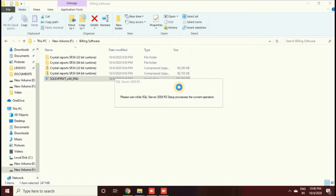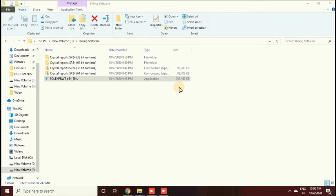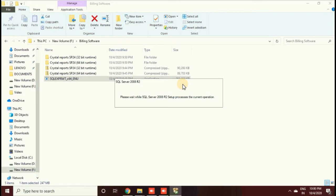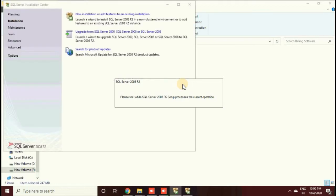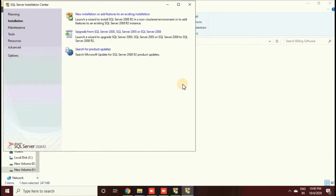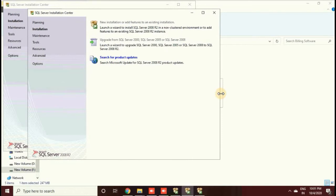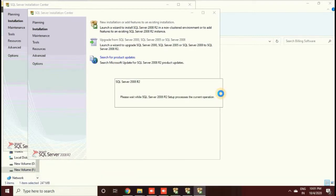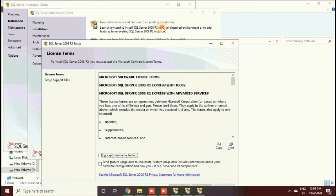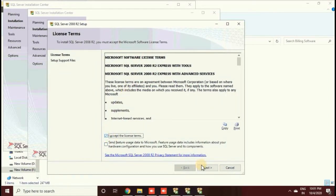I have to start the SQL Server installation again, so I click on that file. It may take a little more time depending on your computer. After it loads, you will see the SQL Server installation window. Select the first option, New Installation. It will take a little time to load the next window, so please be patient. Then select the Accept License Agreement and click Next.